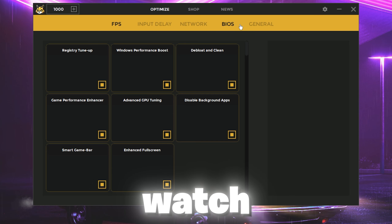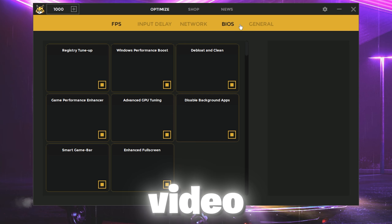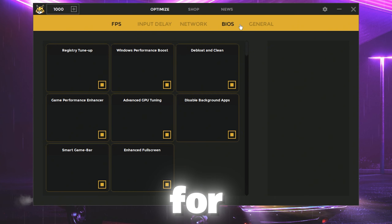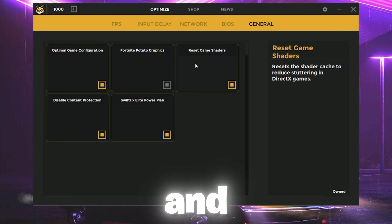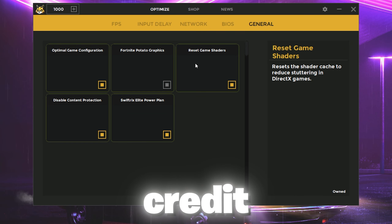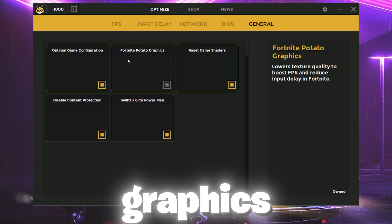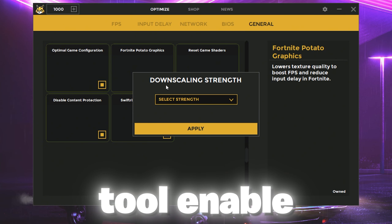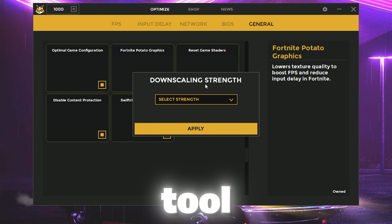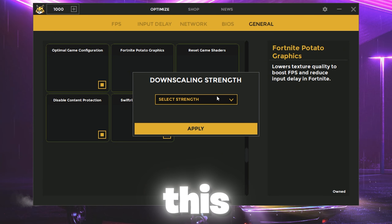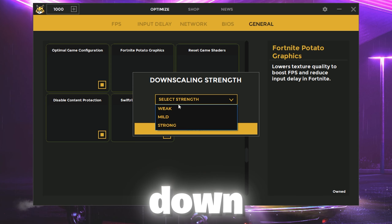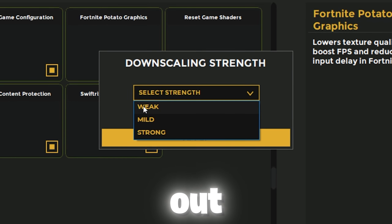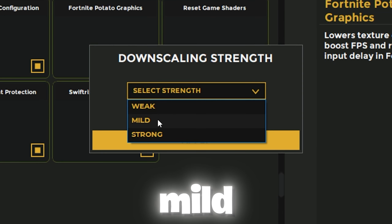I've already made a complete video for this tool — you can go to my YouTube channel and watch the full optimization video on how to use it for free. Go to the General tab and with your free credits you can purchase the Fortnite potato graphics. Go to Fortnite potato graphics settings, click the Enable button, and you'll find the downscaling strength option and a pop-up.